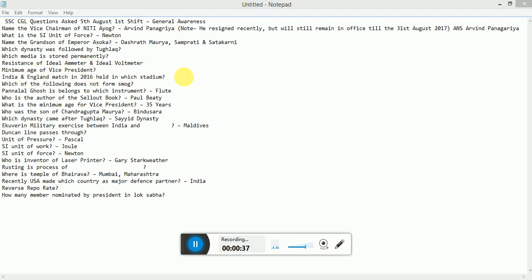Minimum age of Vice President. Indian-England match in 2016 held in which stadium? Which of the following does not form smoke?